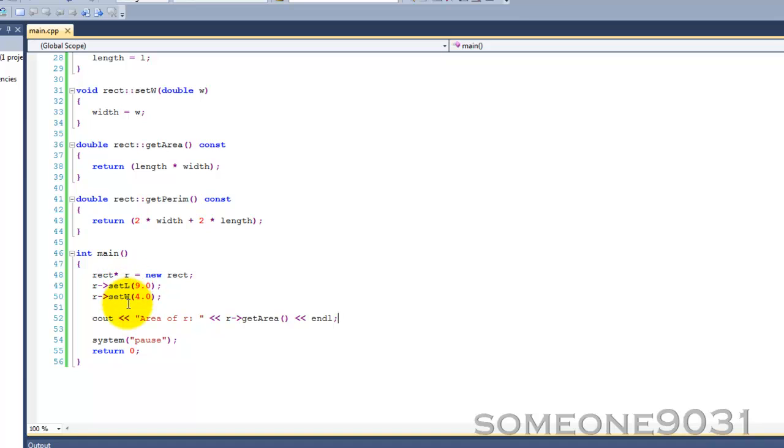The advantages of object pointers, just like the advantages of normal pointers, are not apparent until you move further on. Of course, these are useful for pass by reference, stuff like that.